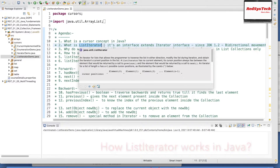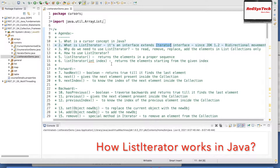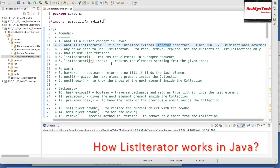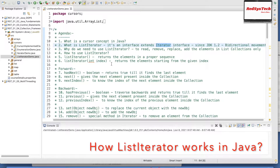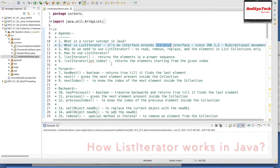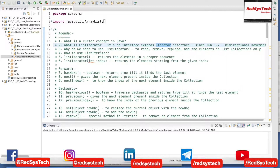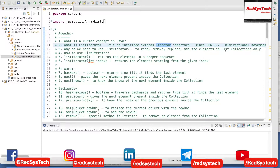ListIterator is another iterator interface which actually extends iterator interface. It has been introduced since JDK 1.2. This is basically to come up with the idea of bi-directional approach — moving towards elements in both directions. We can use it to read, remove, replace, or add any elements in list collections. When I say list collections, whatever list-implemented classes such as ArrayList and LinkedList, we can use this ListIterator.